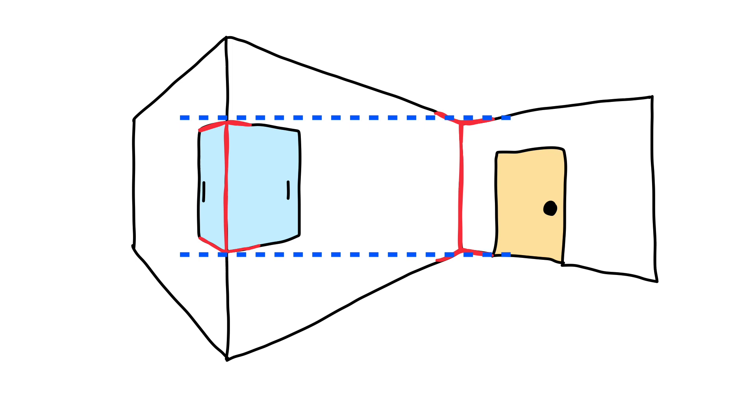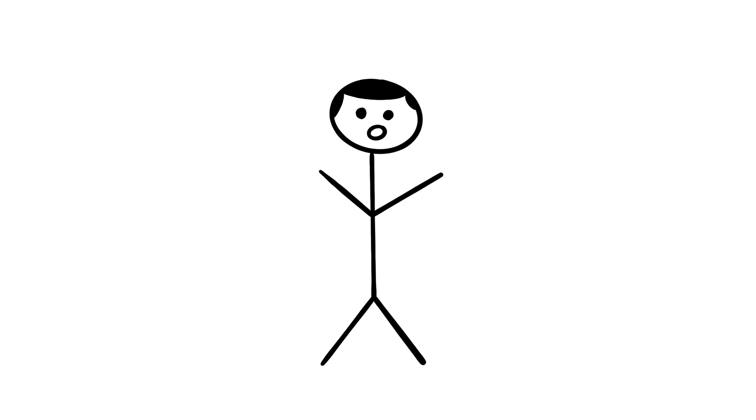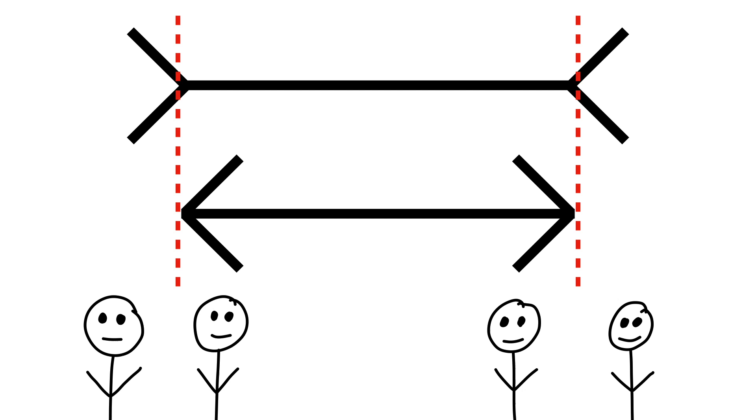What makes this theory more interesting is that it has been shown that, in cultures and societies that don't live in urban environments or rectilinear spaces, the Muller-Lyer illusion doesn't really work as well. The people in those cultures and societies tend to see the lines as equal lengths.